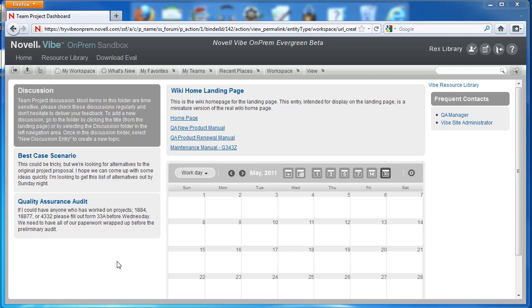Hi and welcome back to the VIVE on-prem video series. In this video we want to show you something special. We want to show you the HTML element in the landing page editor.